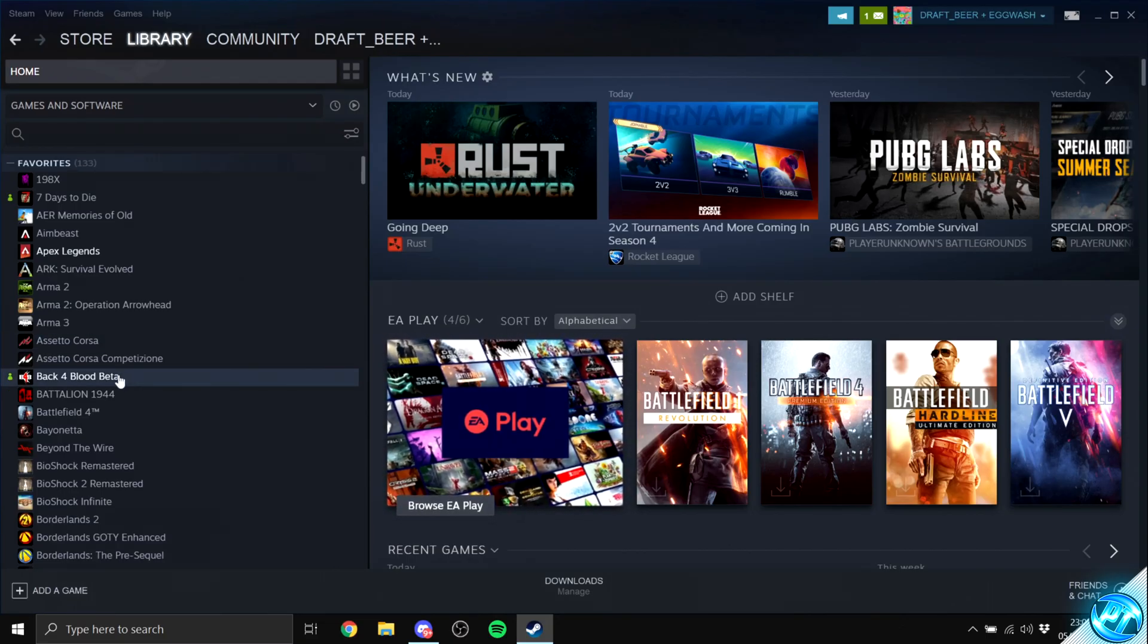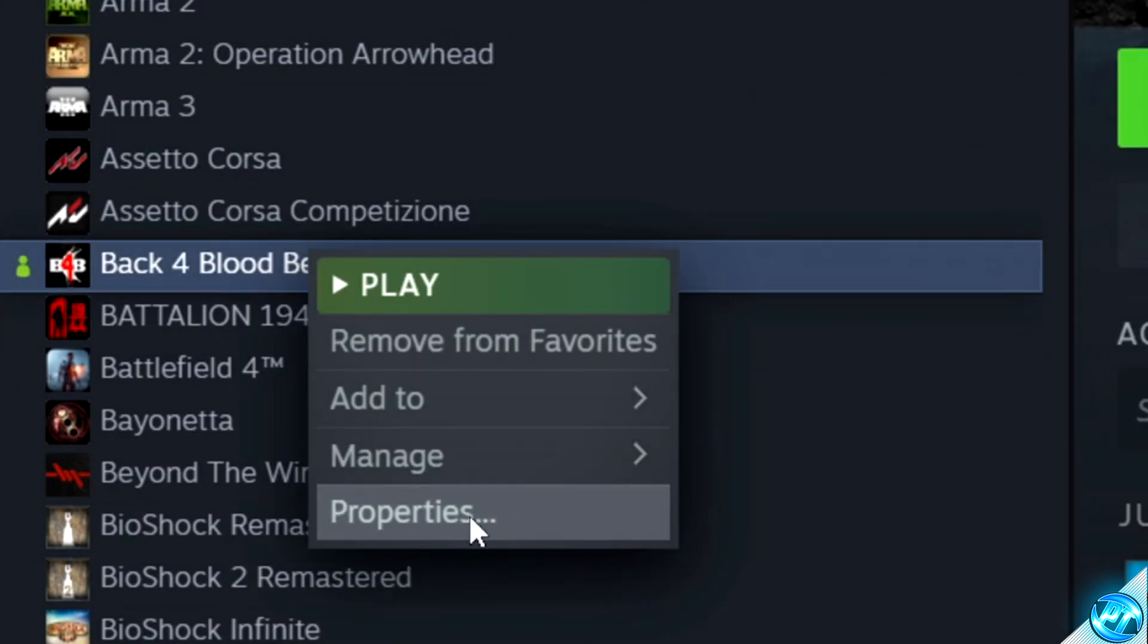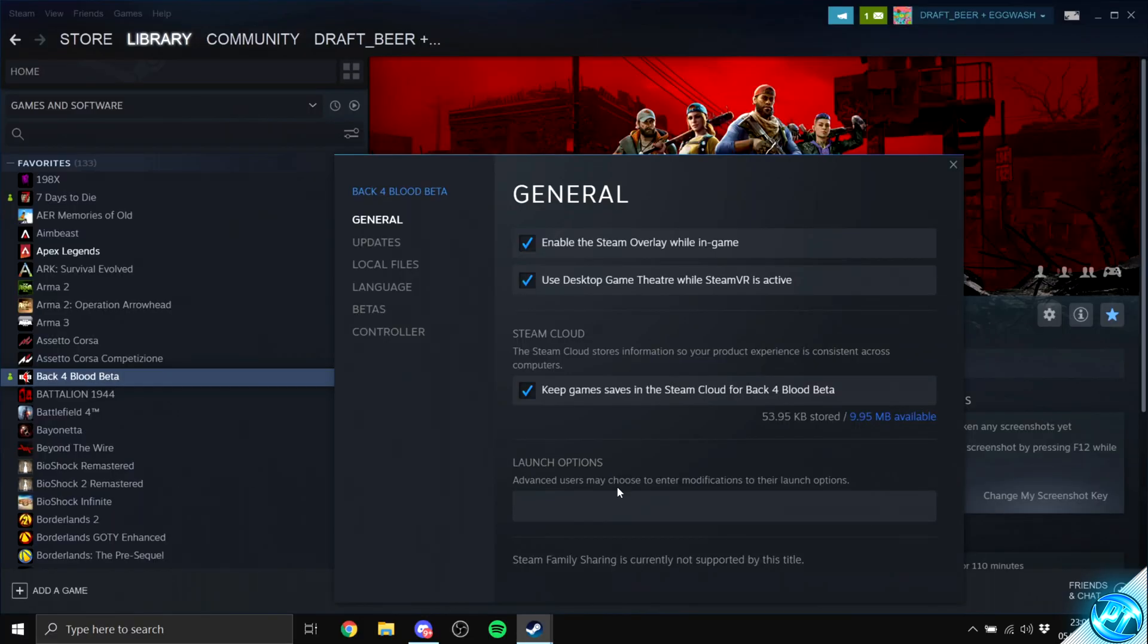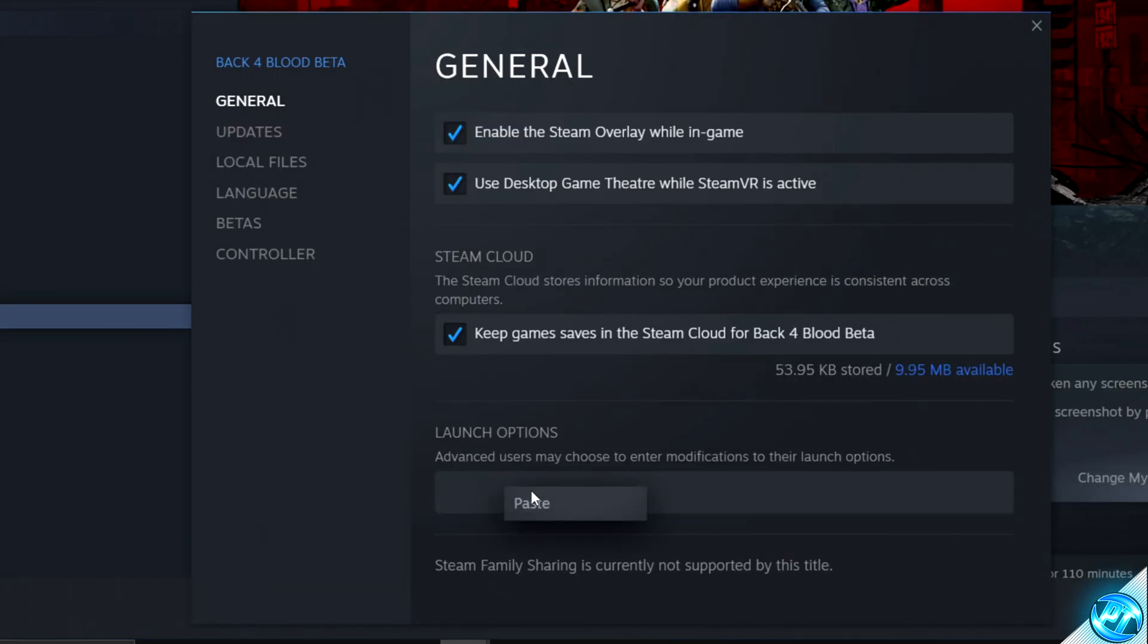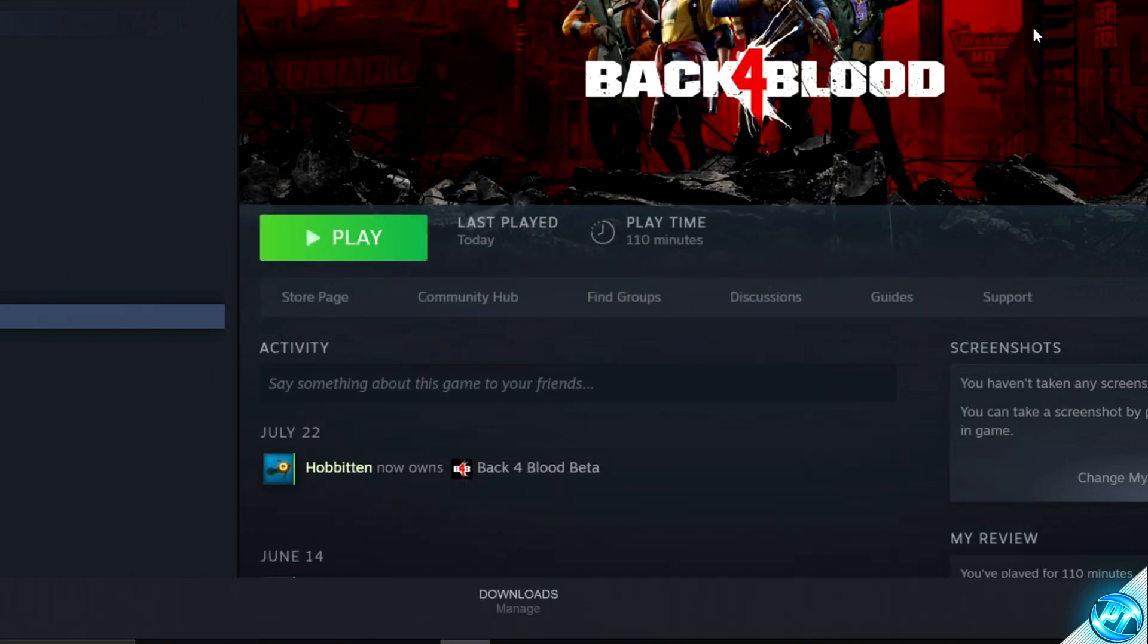Navigate down into Steam, right-click on Back 4 Blood, right-click, go to Properties, navigate down to Launch Options, right-click, select Paste. Once the launch options have then been pasted, we can then go ahead and exit out.